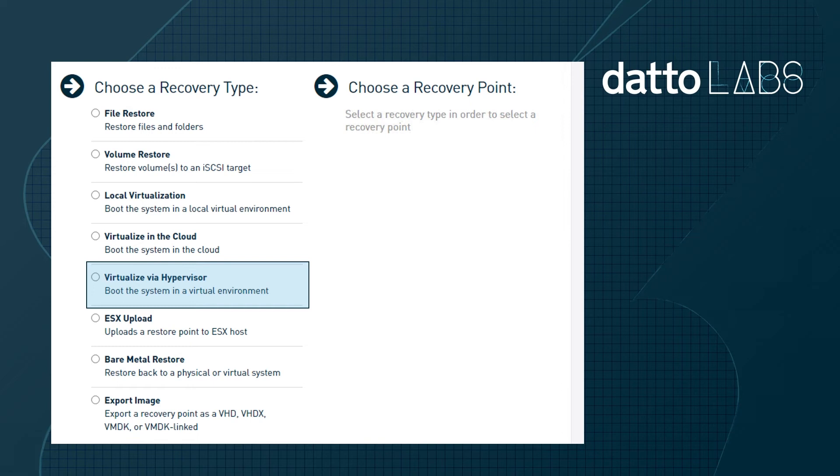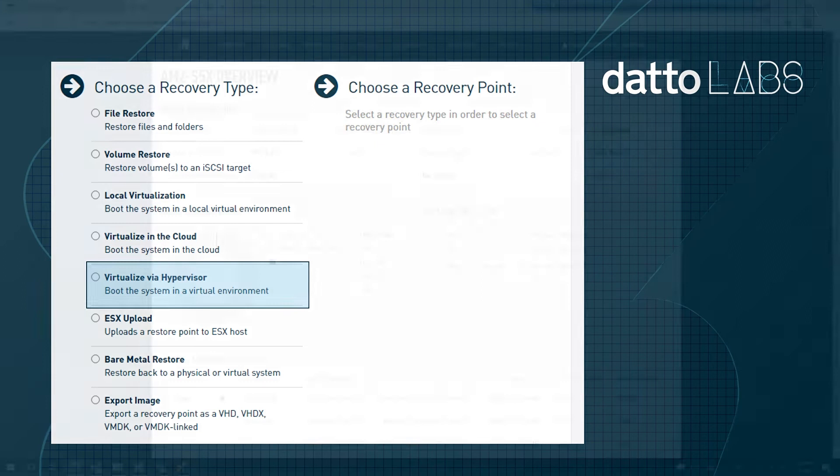Finally, if a client has vSphere deployed with vMotion enabled, a storage vMotion can be performed by instantly virtualizing the system in the hypervisor, then vMotion the data from the appliance to the destination datastore.